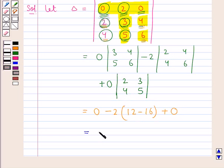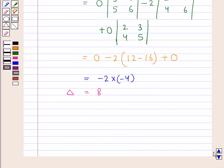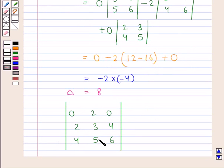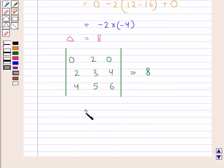So this is equal to minus 2 into (12 minus 16), which equals minus 2 into minus 4, which is equal to 8. That is, delta is equal to 8. Since we assumed delta to be the given determinant, the value of the given determinant with elements 0, 2, 0 in the first row; 2, 3, 4 in the second row; and 4, 5, 6 in the third row is equal to 8. So 8 is our final answer.